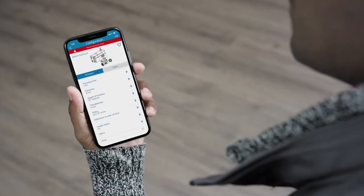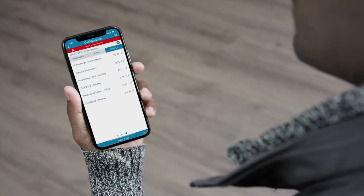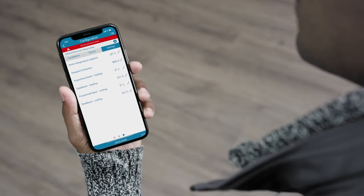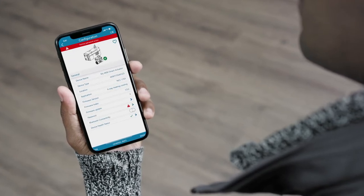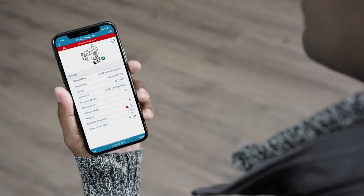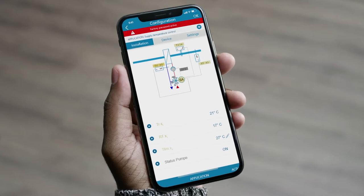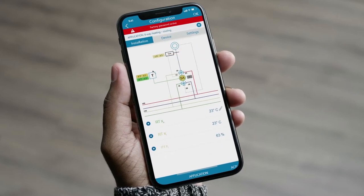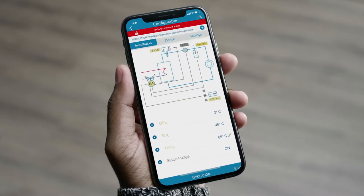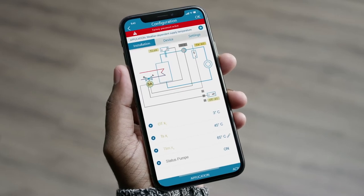In particular, operators of facilities such as schools or medium-sized office buildings can control and monitor the plants with their smartphone via the Sauta cloud. The regulation of heating coils, heated and chilled ceilings, and weather-dependent supply temperature control are examples of the extensive application library.